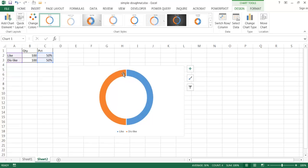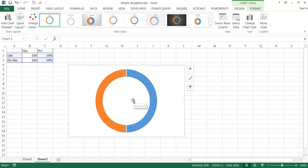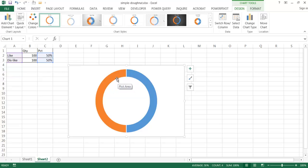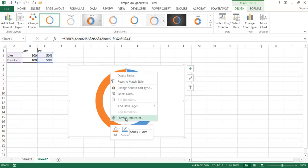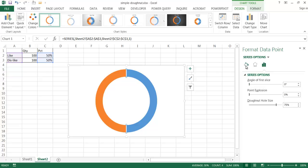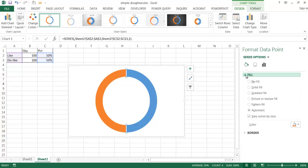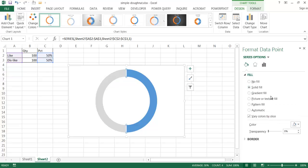I'm going to get rid of the title and the legend — select those and press Delete. Now I've got my basic donut chart. All I need to do now is change some of the coloring. We want to mute the color we don't want to emphasize. I'll select that particular slice — click once to select all, then click again to select just that part — and right-click, Format Data Point.